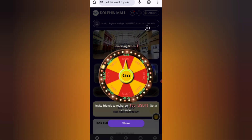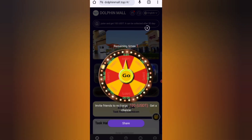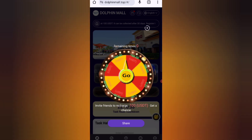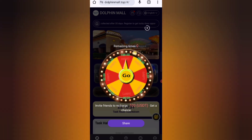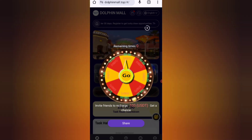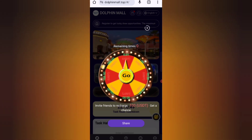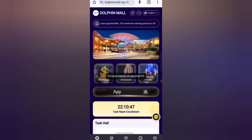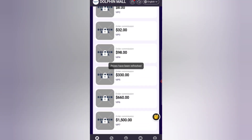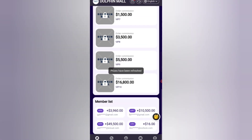Now click on the spin wheel button. You can see the spin wheel on the screen. Click on the guide close button, and you can see details about the VIP levels.